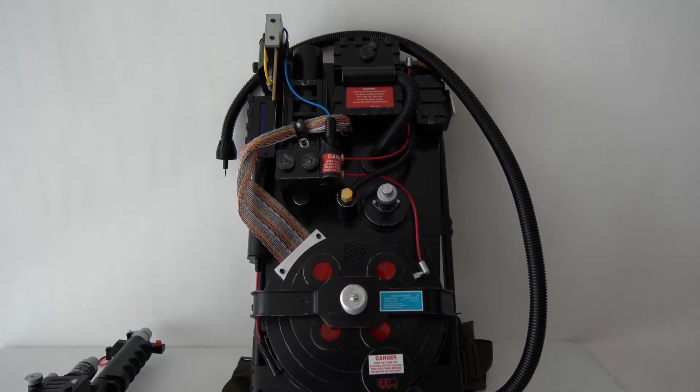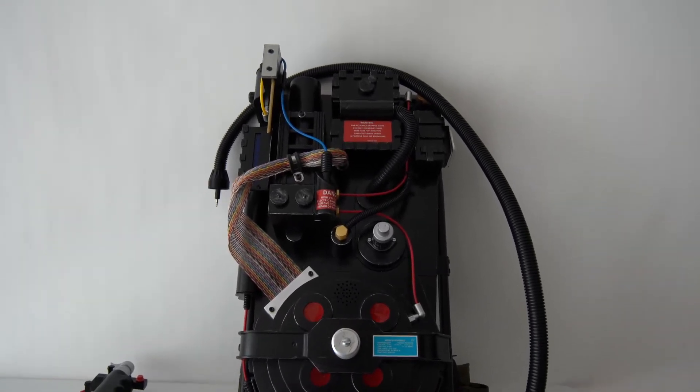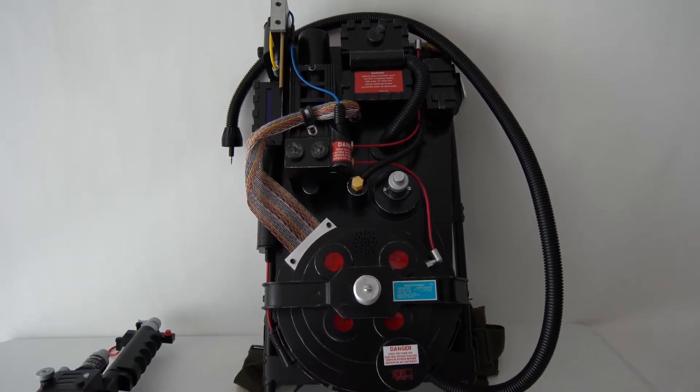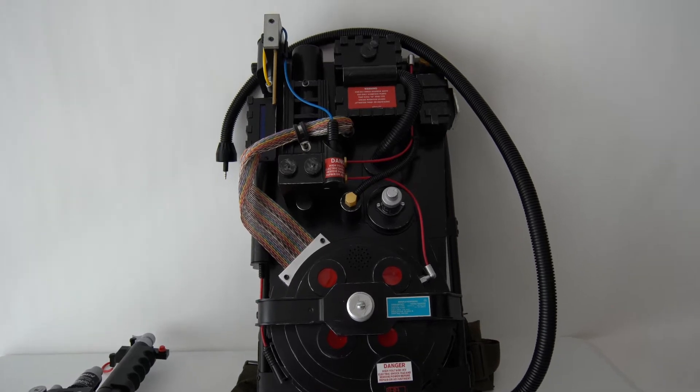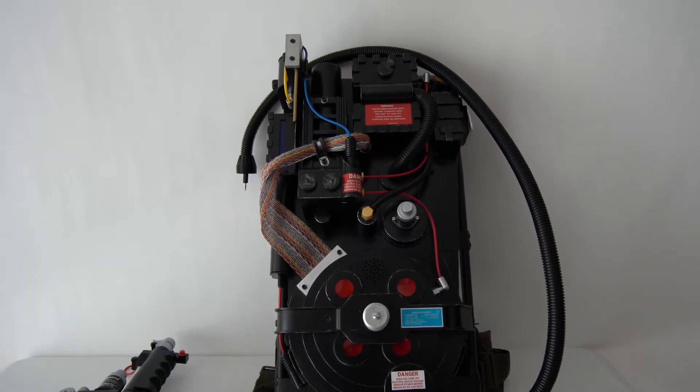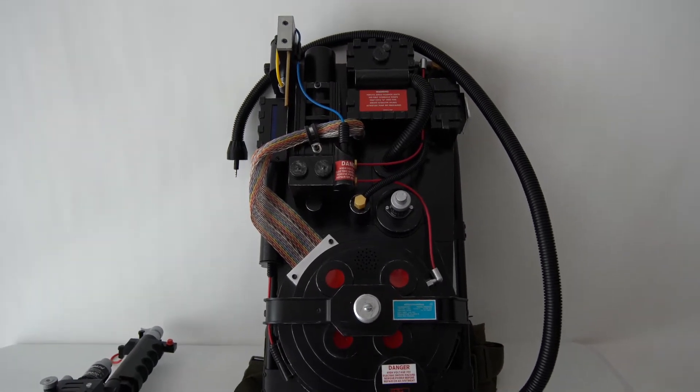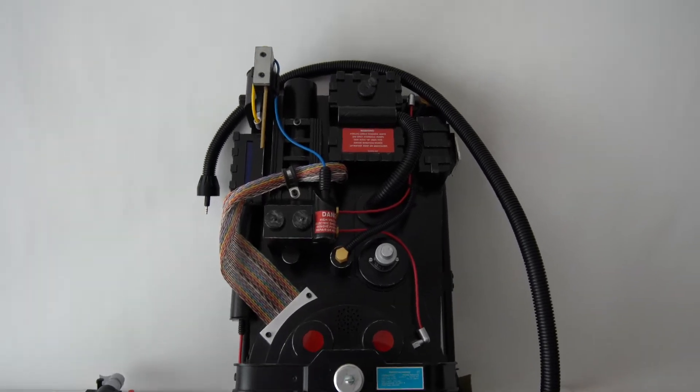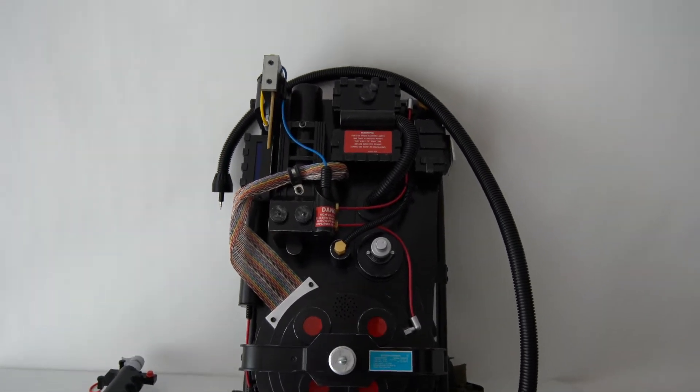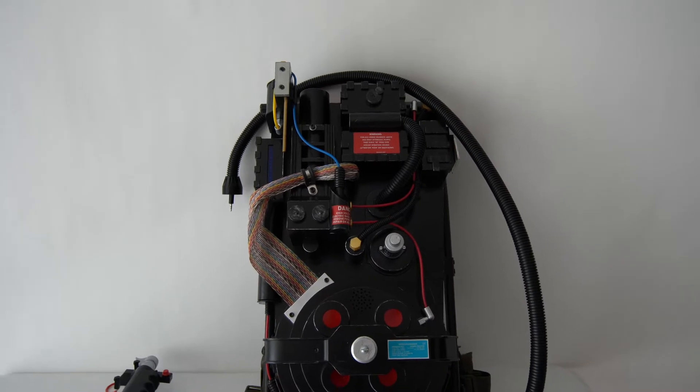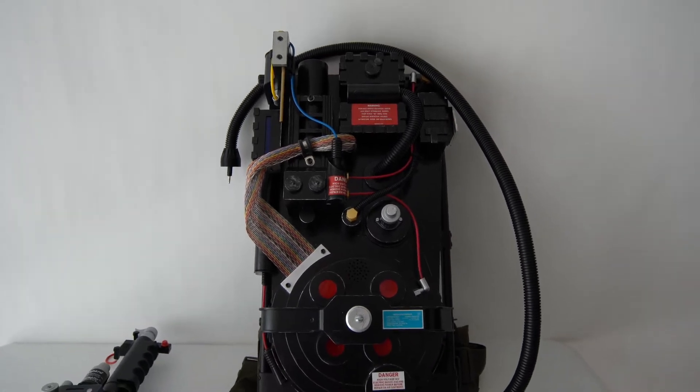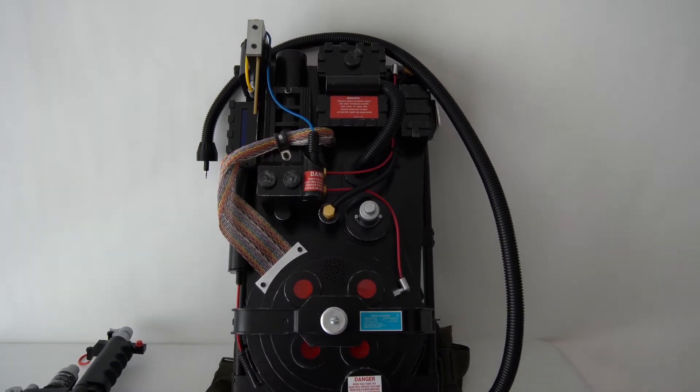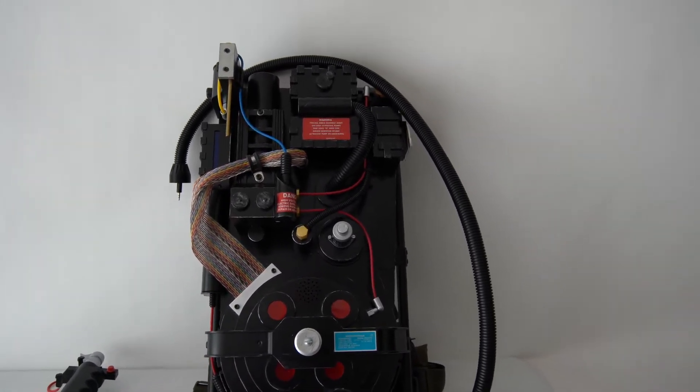Alright, so this is just a short video demonstration of the Ghostbusters proton pack that I put together. As you can see, it is the Spirit Halloween shell. What I did is I completely took it apart.